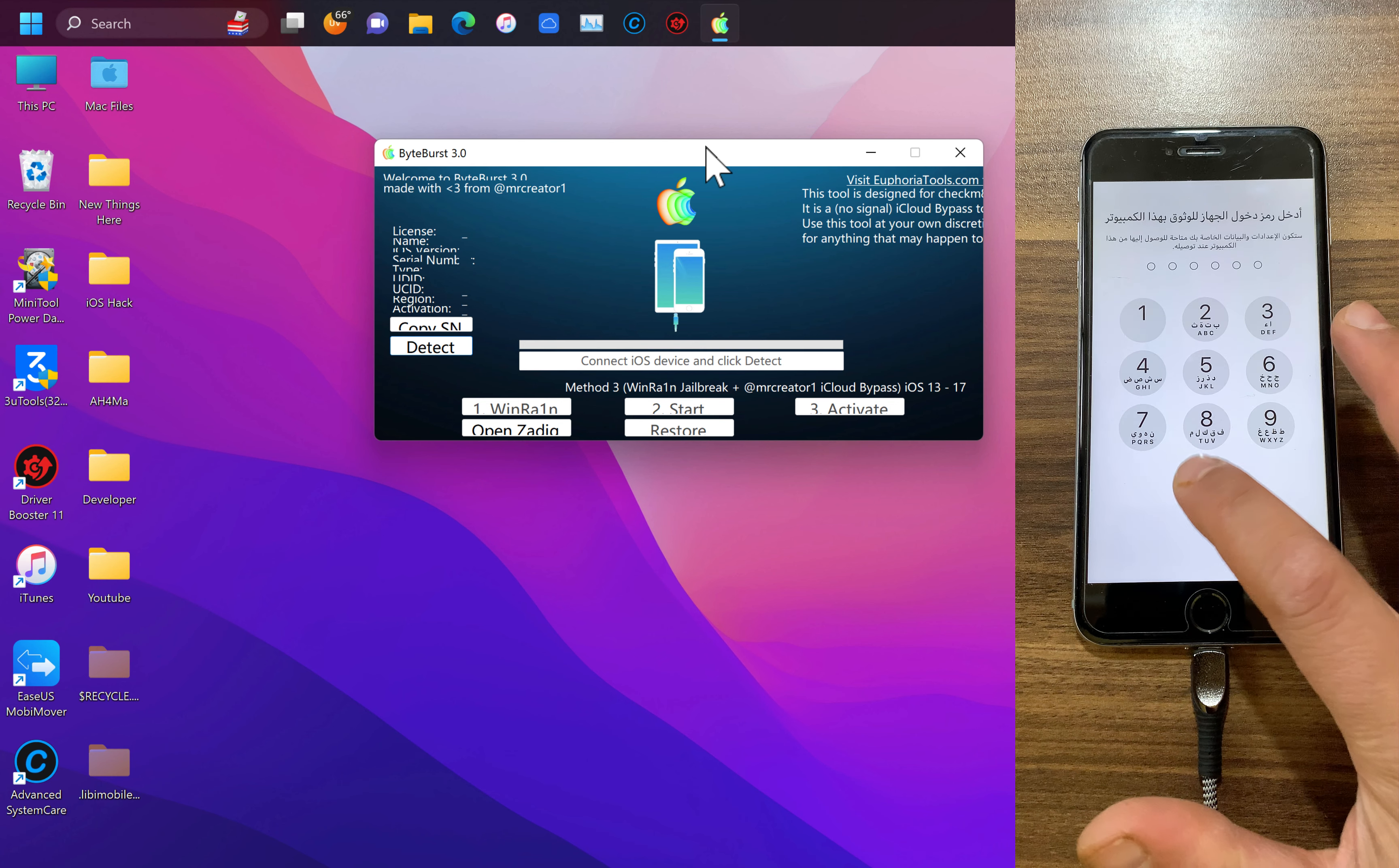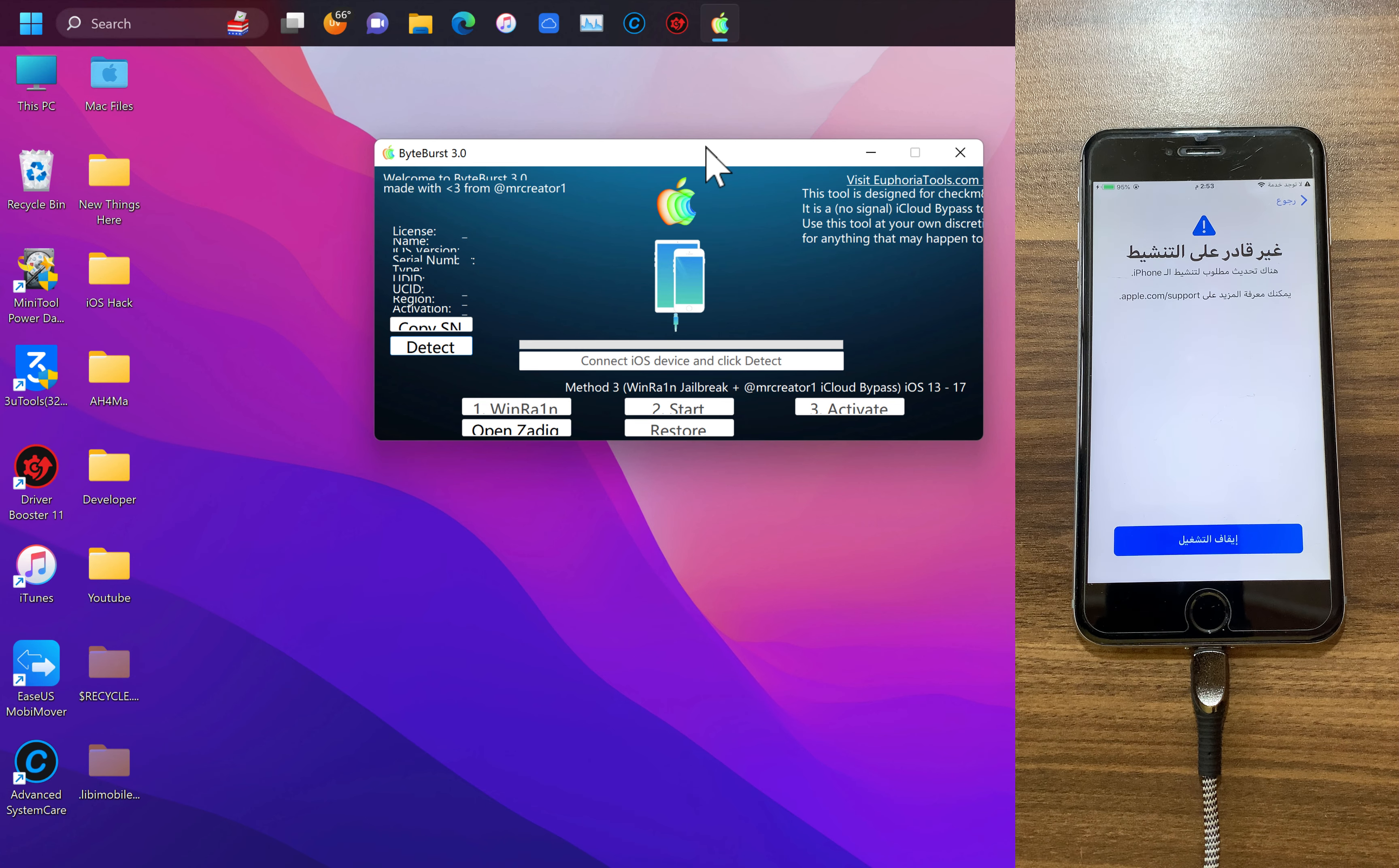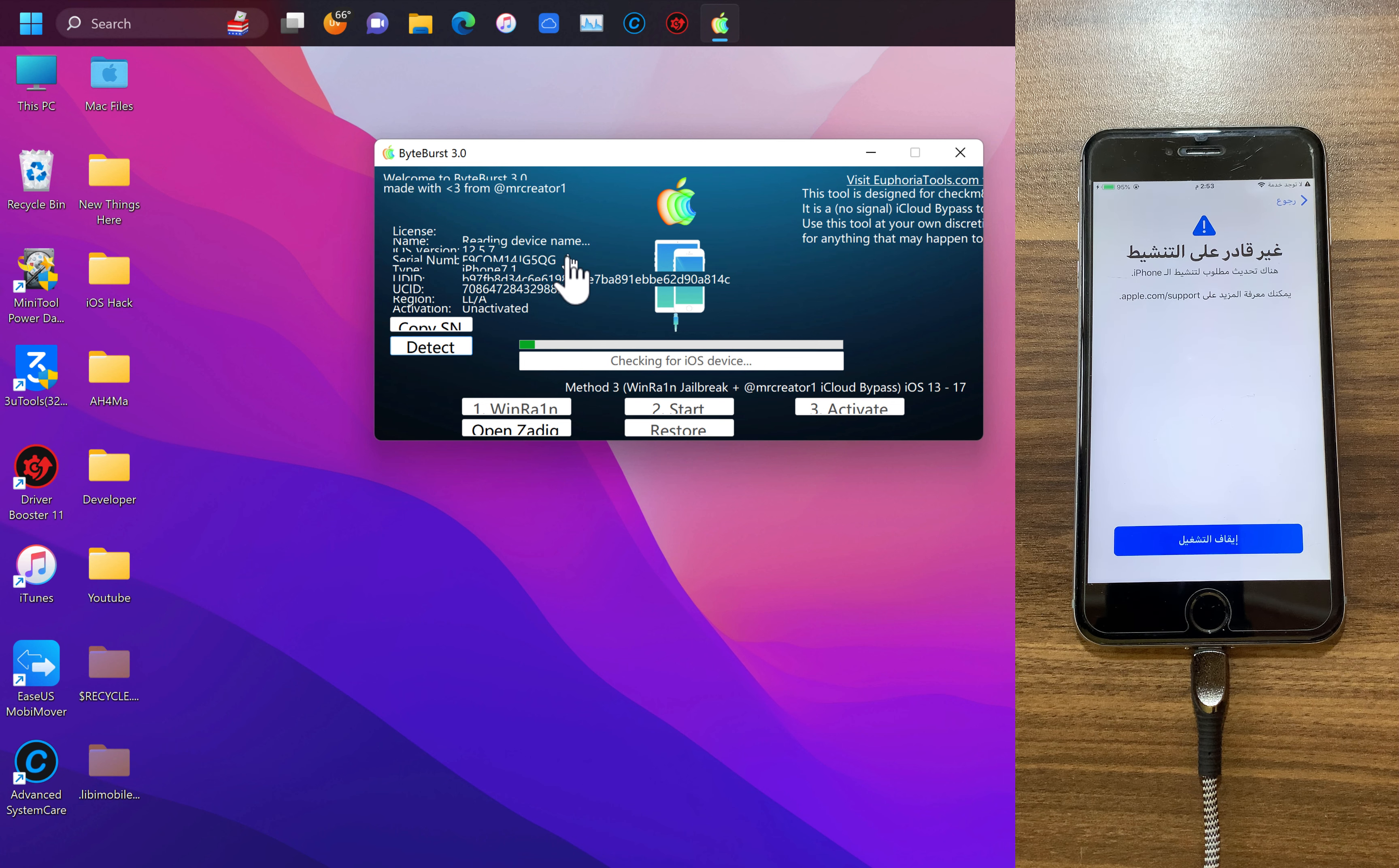Go ahead and connect your device to your Mac or PC. I'm gonna connect my iPhone 6 Plus. My device is now connected. After connecting your device click detect, now wait a few seconds.